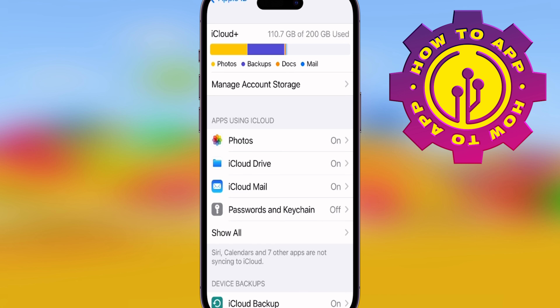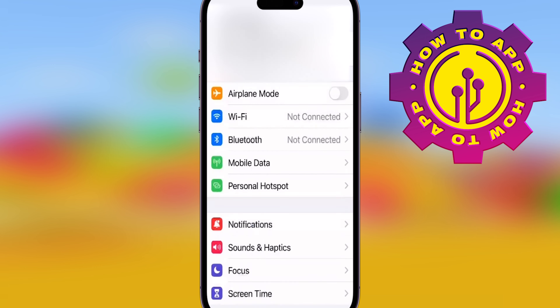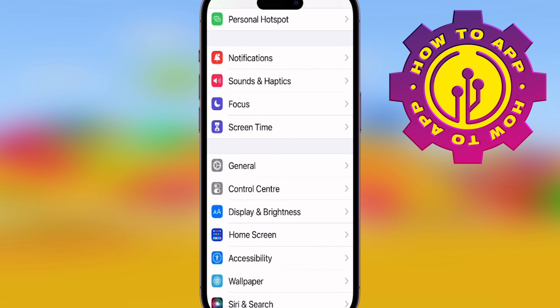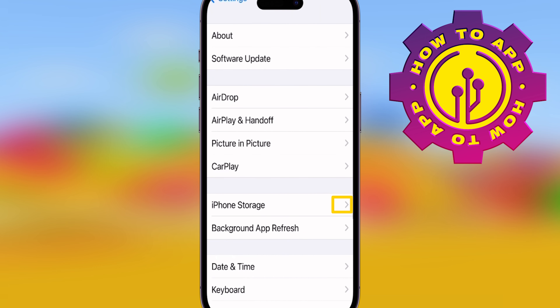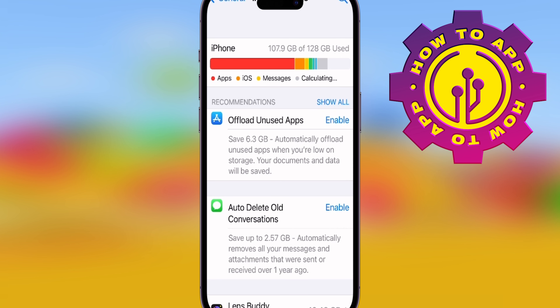This is where you can actually buy some storage if you need to. Go back to Settings, go to General, then iPhone Storage. Once you're in iPhone Storage,